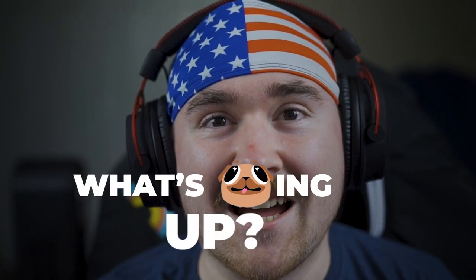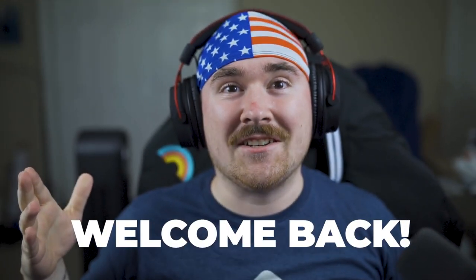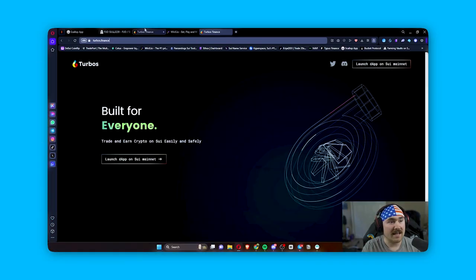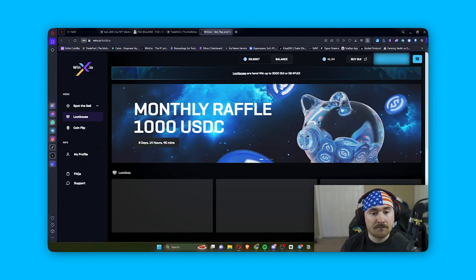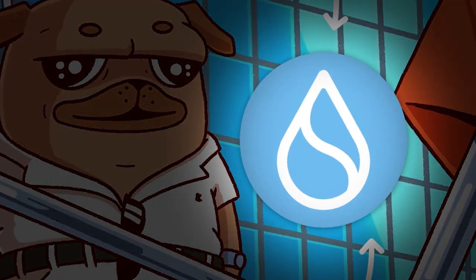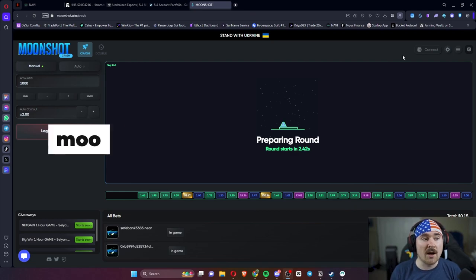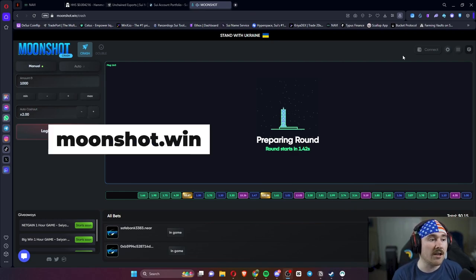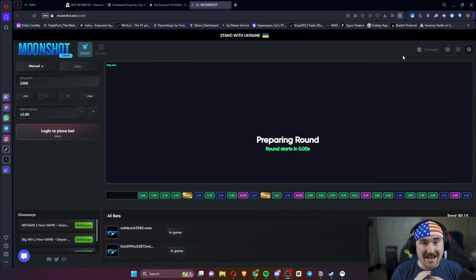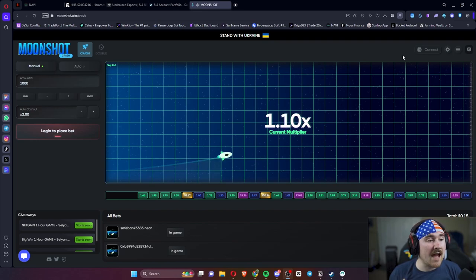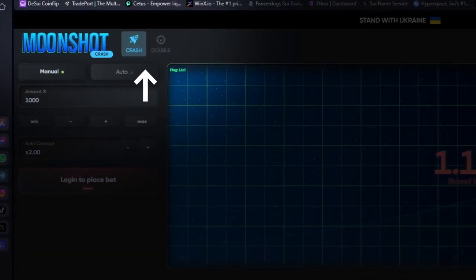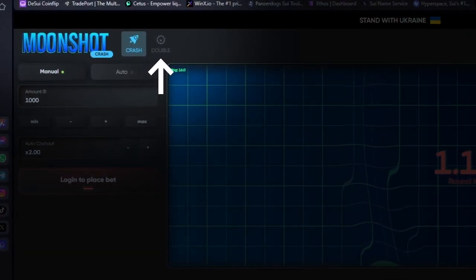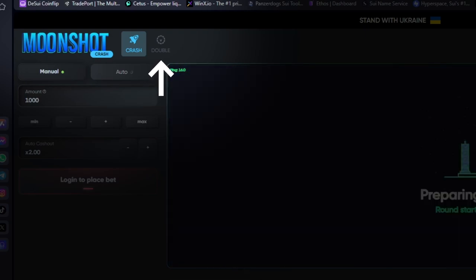What's fudding up? Welcome back to the series where I show you all the fun, amazing dApps that you're able to play with Fud the Pug on Sweet. So let's jump straight into the video. In this video, we'll be talking about moonshot.win and it's a really fun website. They have two different games you can play: Crash or Double, and I'll be showcasing each one.